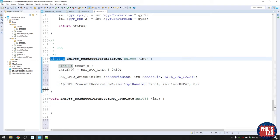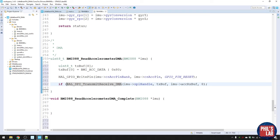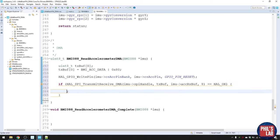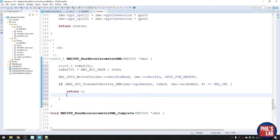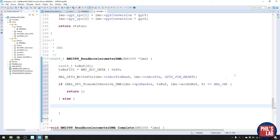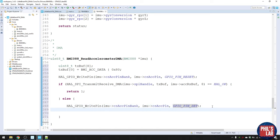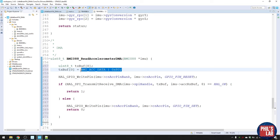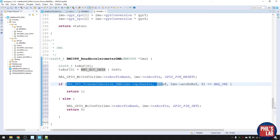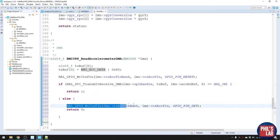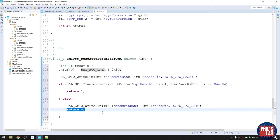The function returns one if HAL returns HAL_OK, otherwise it pulls the chip select pin high and returns zero. So: OR the register address with 0x80 to indicate a read, pull chip select low, try to start the transaction — if OK return one, otherwise pull chip select high and return zero. That's all there is to the DMA read initiation. Now let's implement the completion function — what we do after receiving the DMA interrupt.